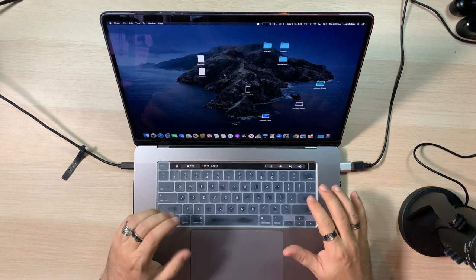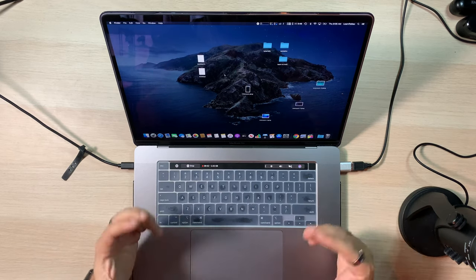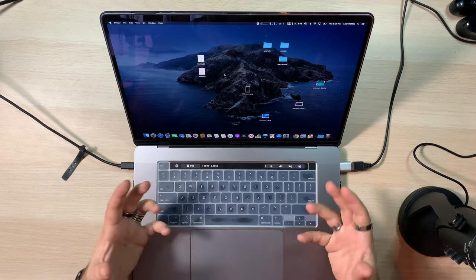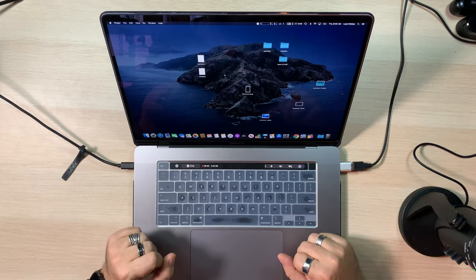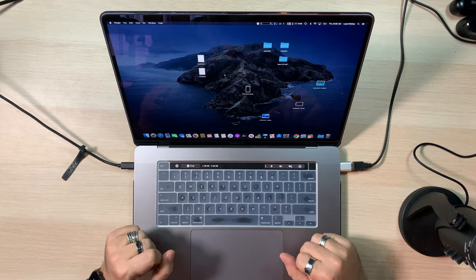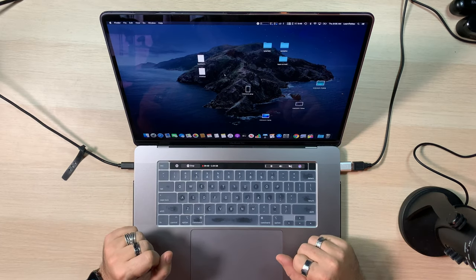All right guys, I'm going to leave you there. This was a little bit on how to customize and organize your desktop. And we will see you again in the next video. Later.